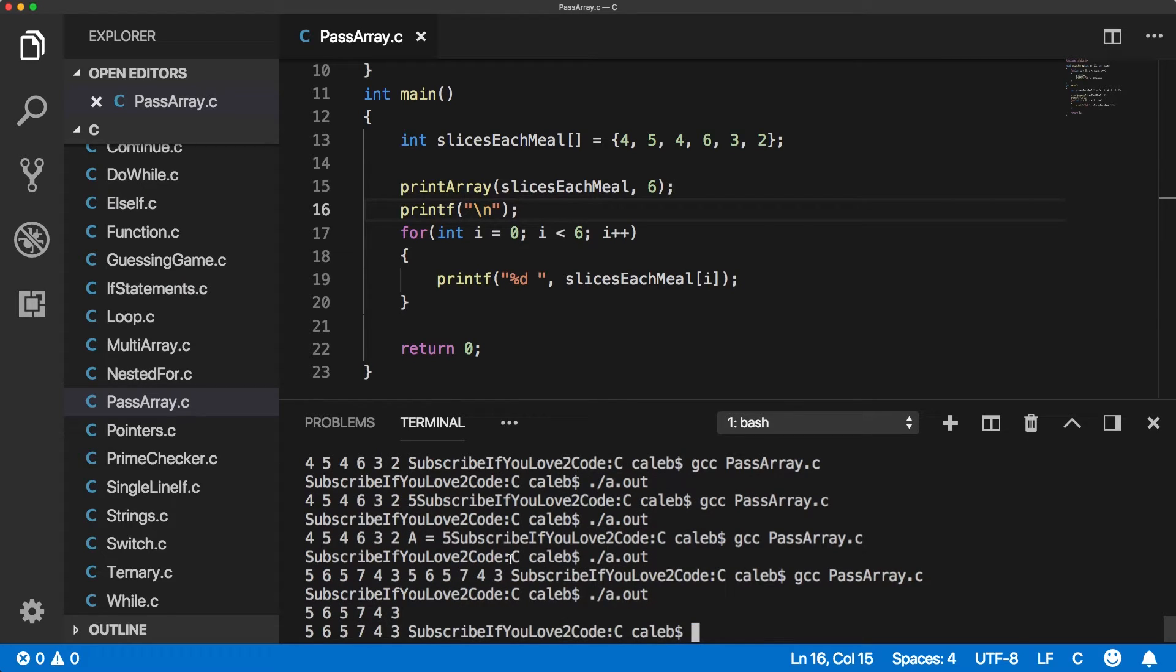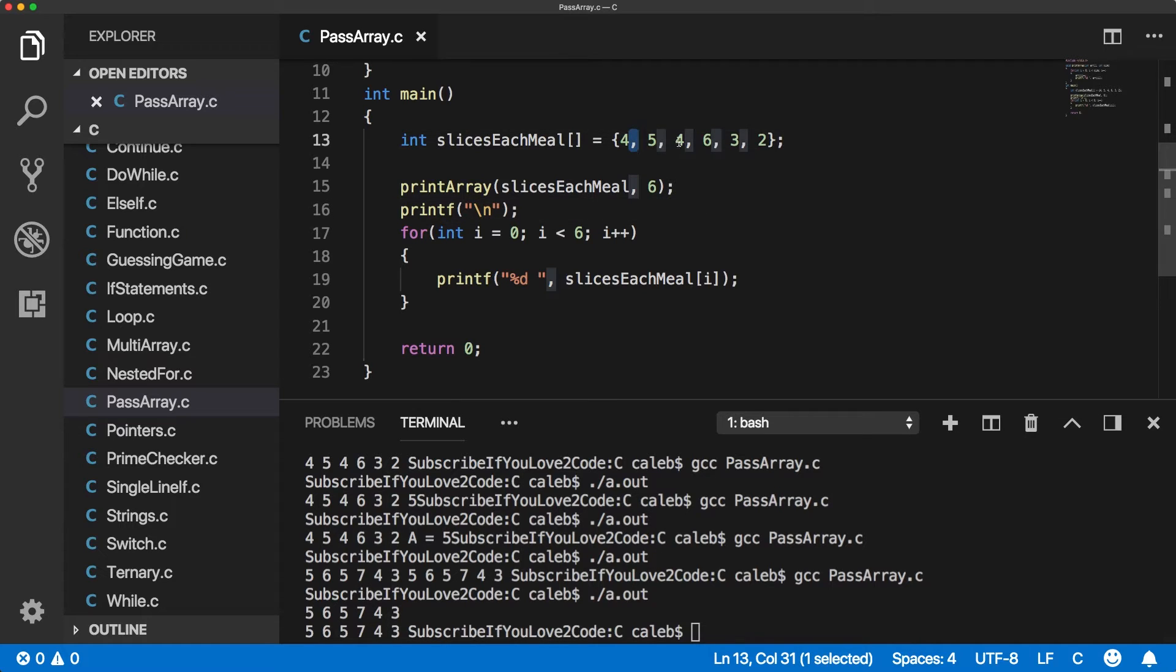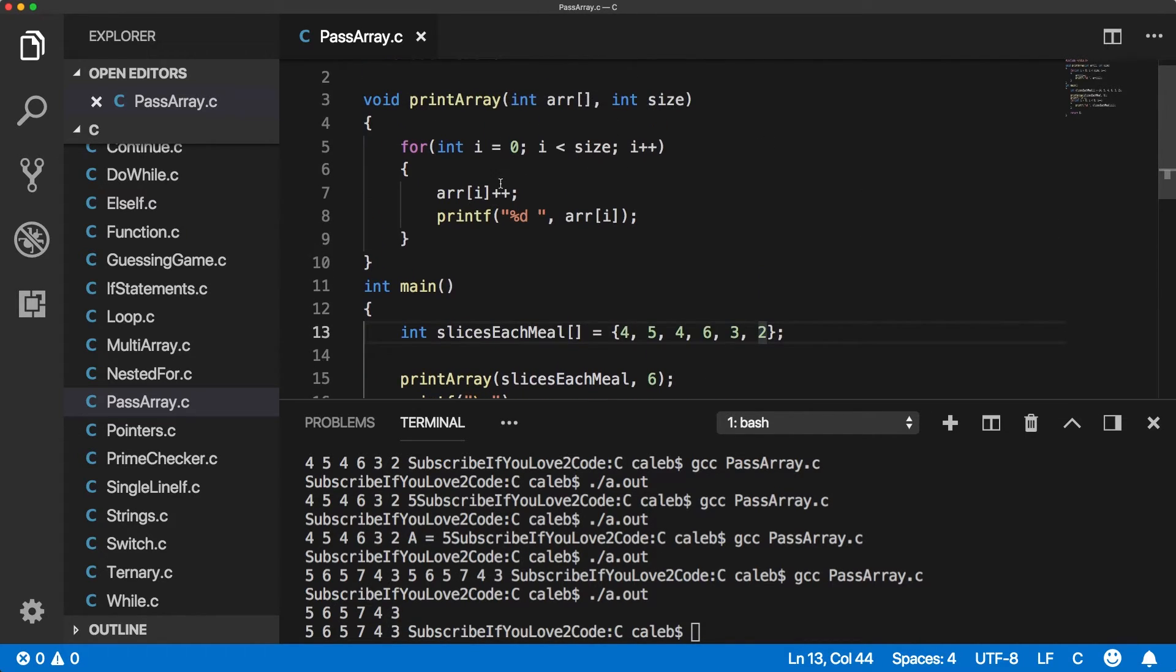Okay. So the original values are four, five, four, six, three, two. We pass them into this function and they're changed to five, six, five, seven, four, three.